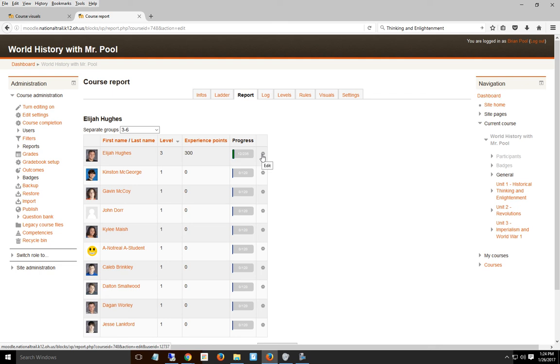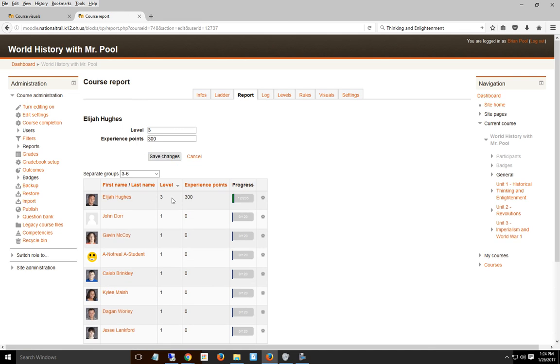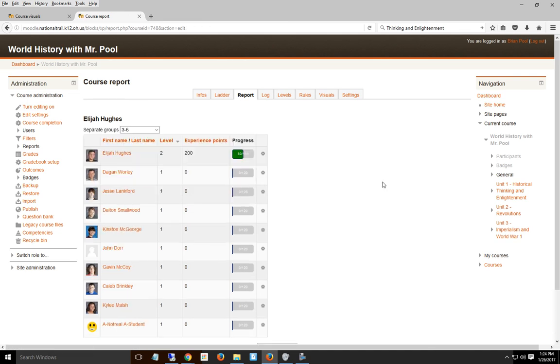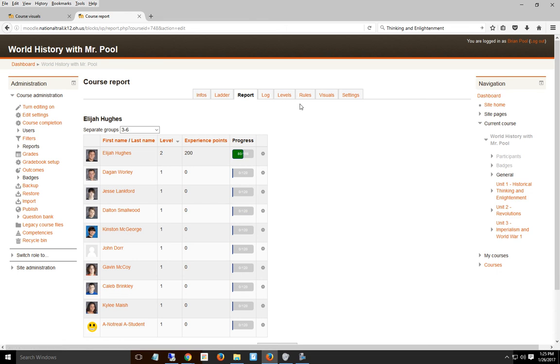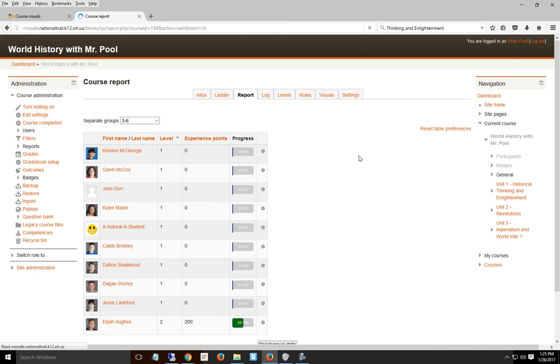Likewise, if they've done something inappropriate, I don't believe in changing grades for behavior, but this isn't a grade. I have no problem saying you just got knocked back a level for what you did yesterday. I hit save changes and it knocks them back to level 2. I can edit experience points anytime as reward or punishment to move them up or down.